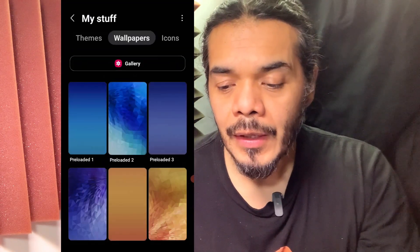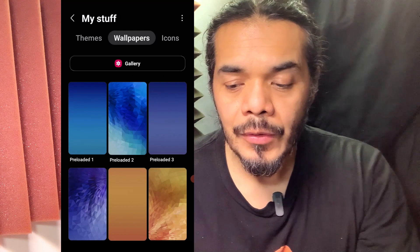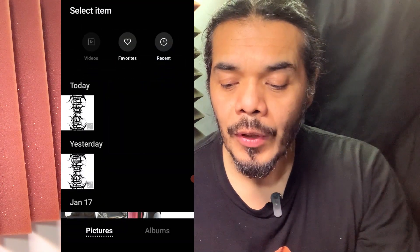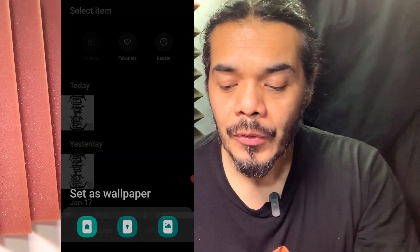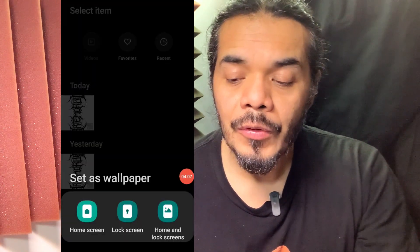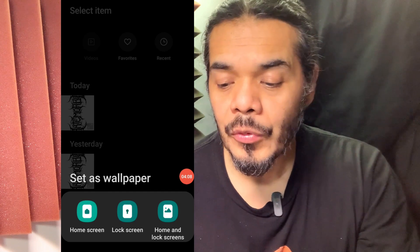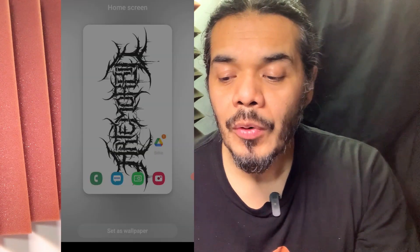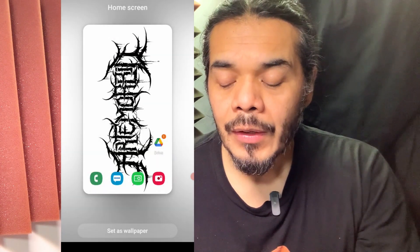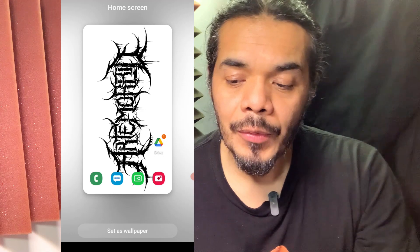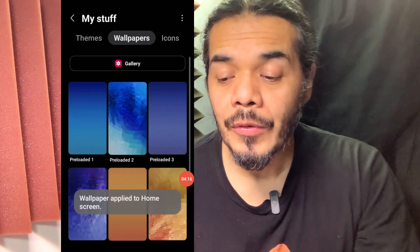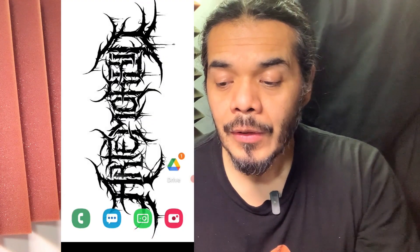Click the top button — this is Gallery — and then just choose the logo that you want. You can either do home screen, lock screen, or just the home screen. Then once you tap 'Set as Wallpaper', give it a second and there you go — voila, the logo is on your phone.